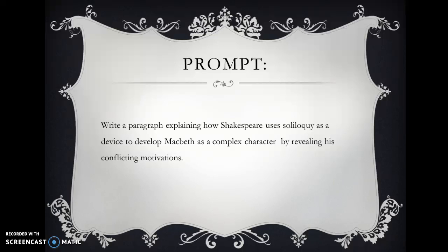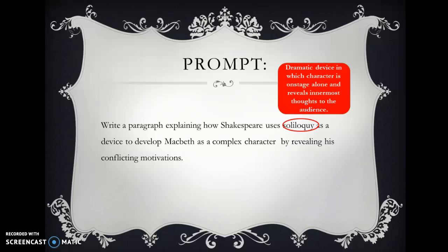Let's jump in and look at the prompt. We are going to write a paragraph explaining how Shakespeare uses soliloquy as a device to develop Macbeth as a complex character by revealing his conflicting motivations. We cannot go further until we break this prompt down. Soliloquy — we need to know this vocabulary. A soliloquy is a dramatic device in which the character is onstage alone and reveals innermost thoughts to the audience.